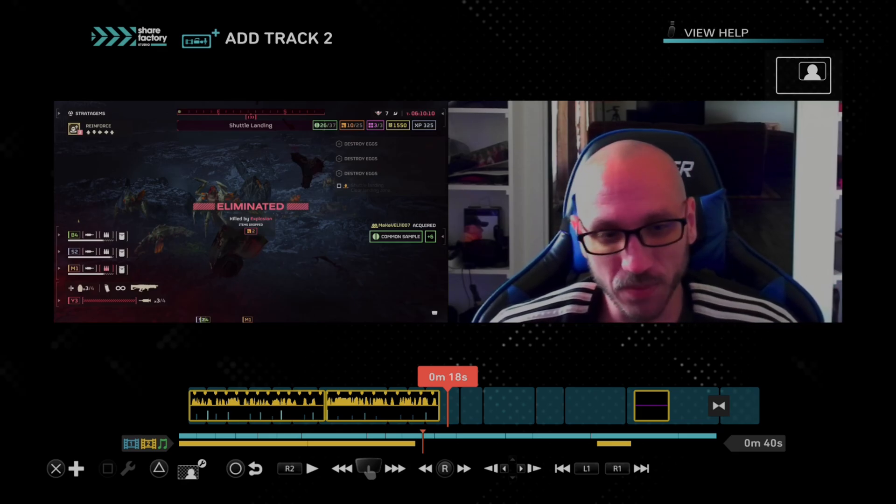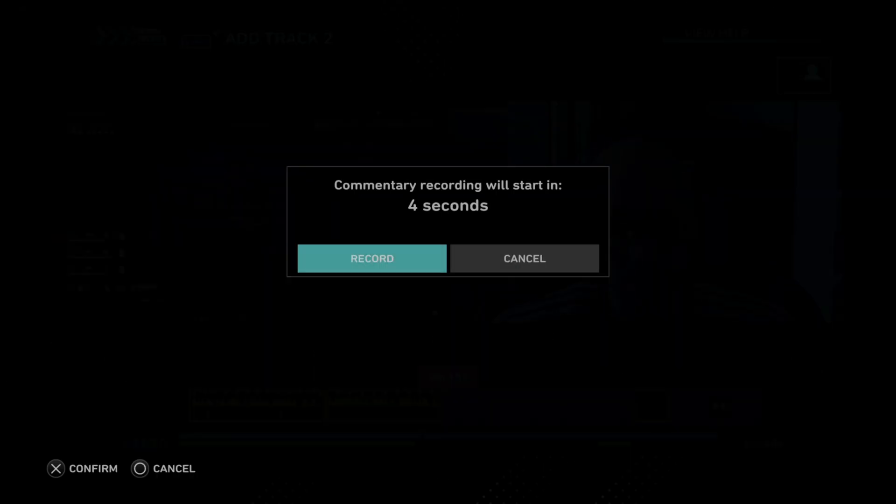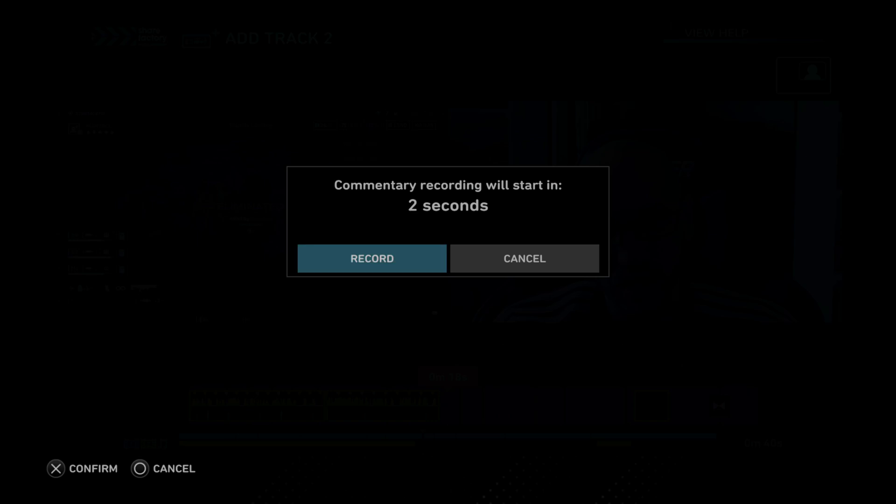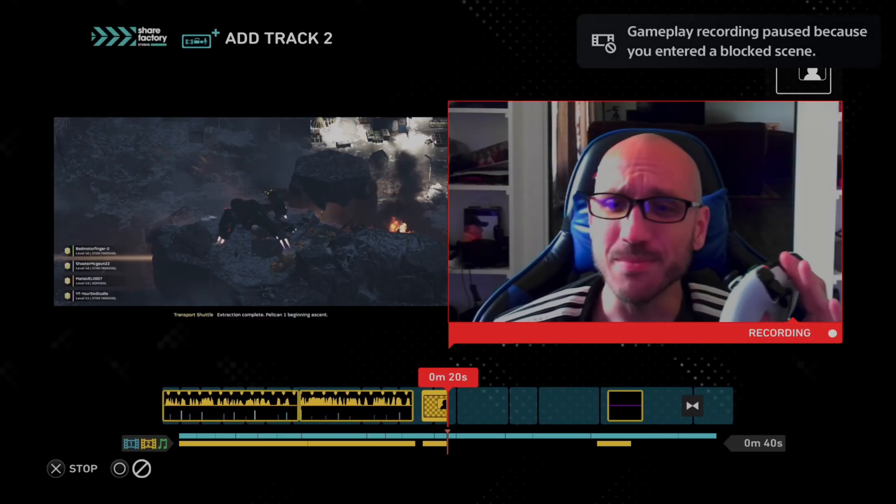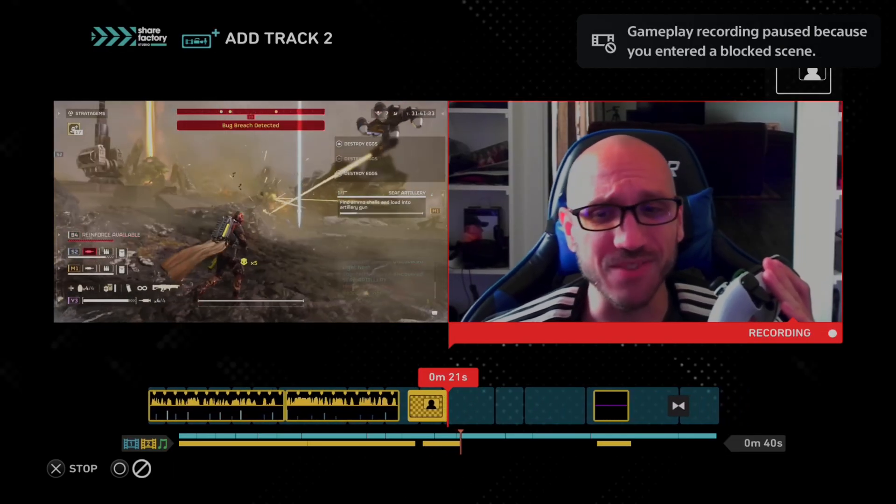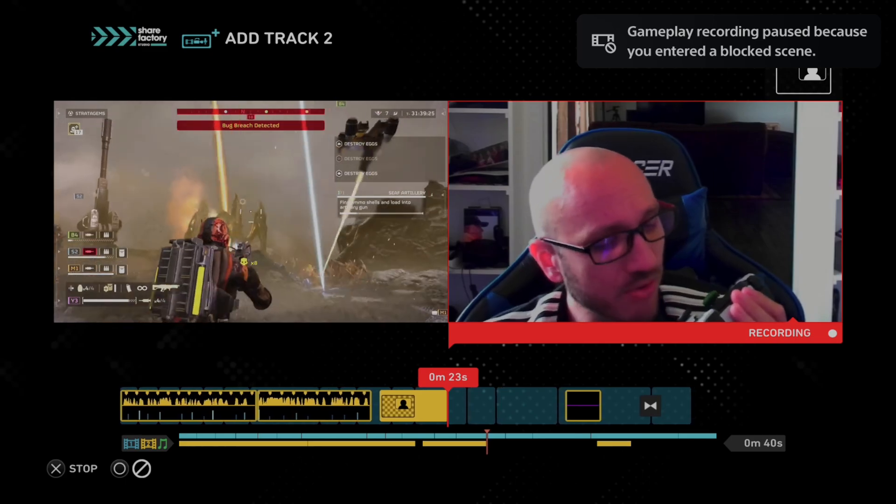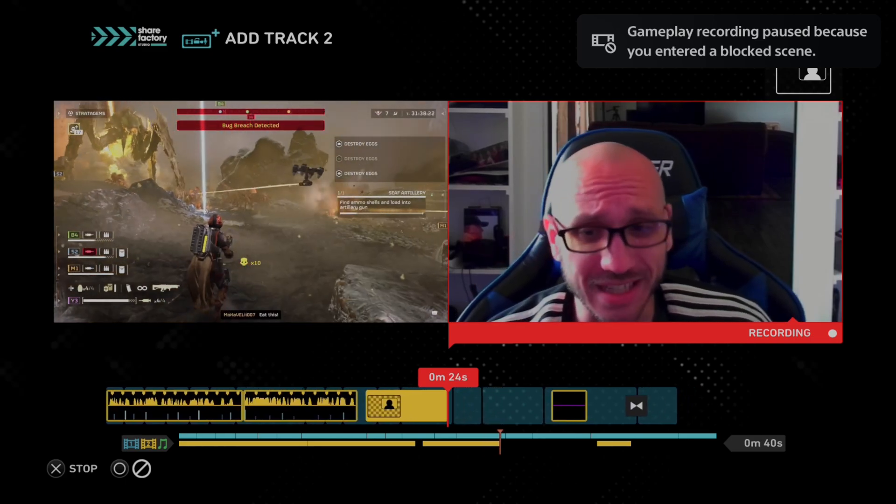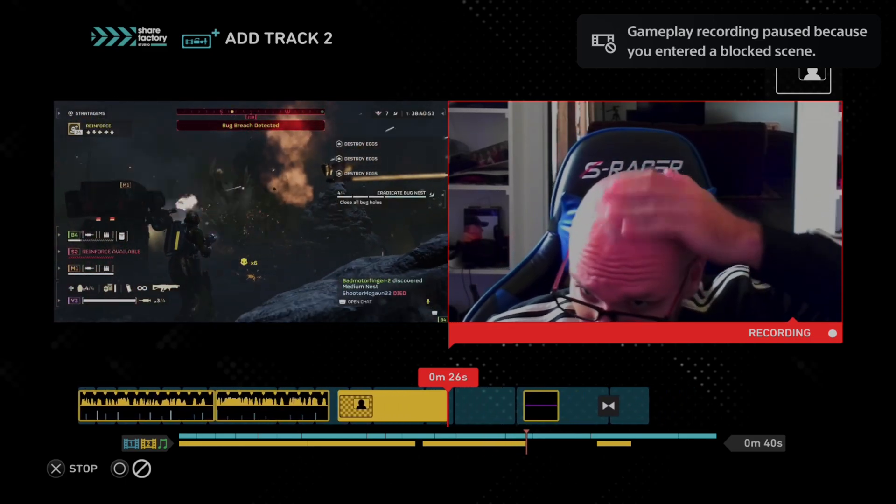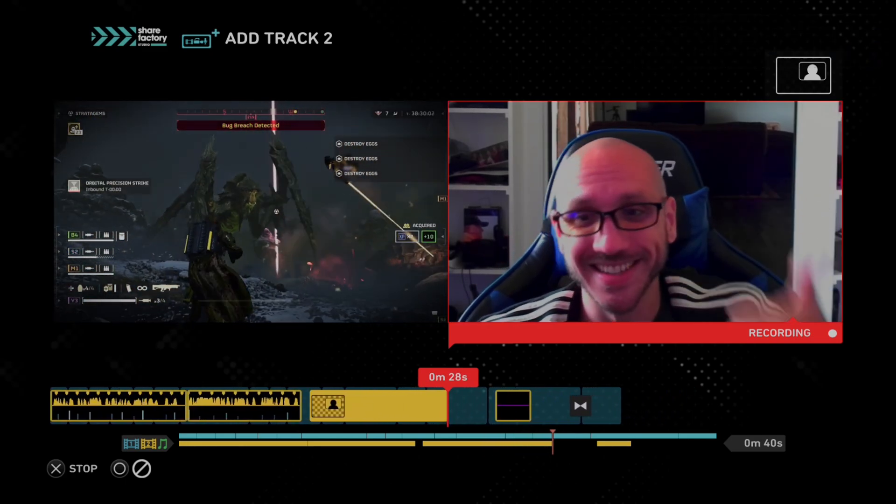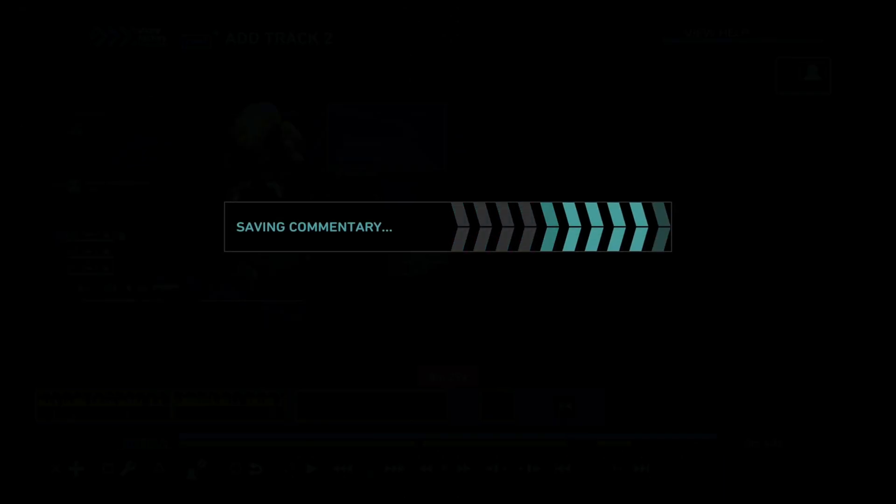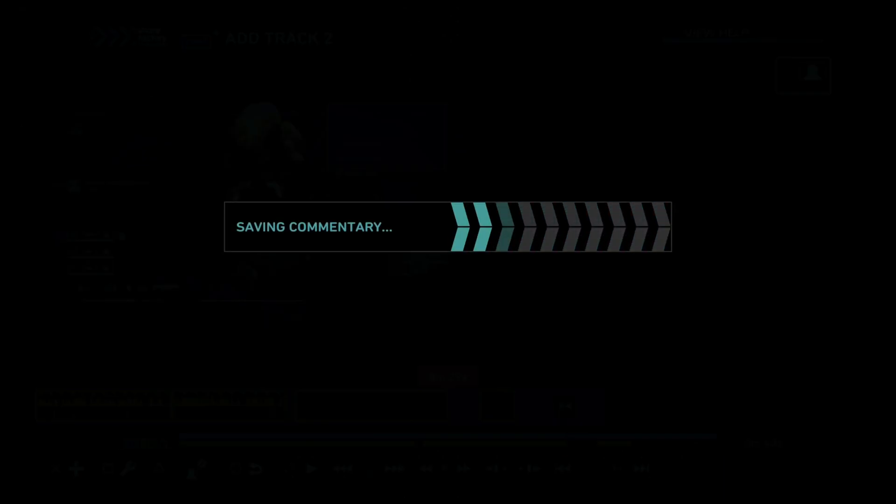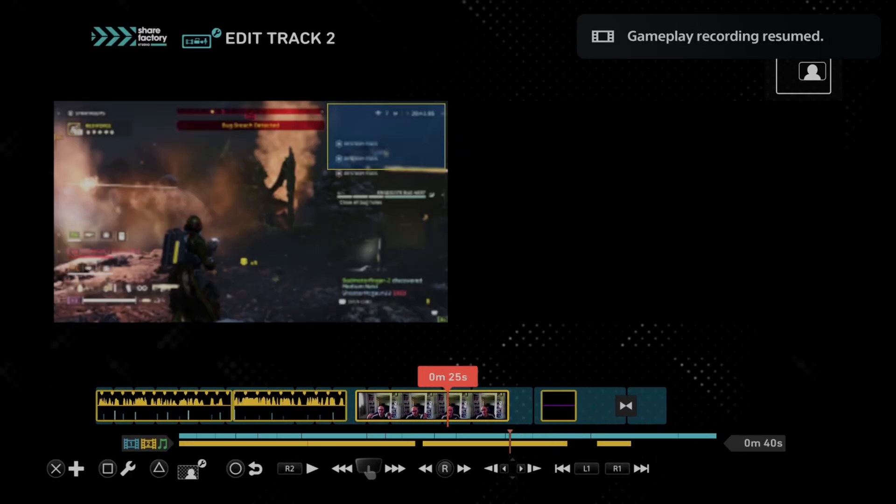All right. So 18 seconds now. Let's press X. Then go to record video. Then start recording. All right. Hey, everyone. This is Tim recording a video for Share Factory on my PlayStation 5. Don't I look good? I just shaved my head the other day. Give me a thumbs up. Great. Okay. There we go. So it's saving the commentary to my video clip.